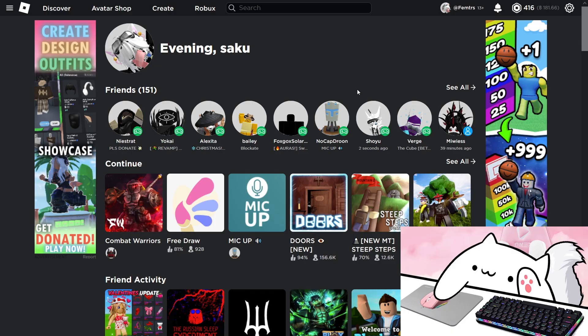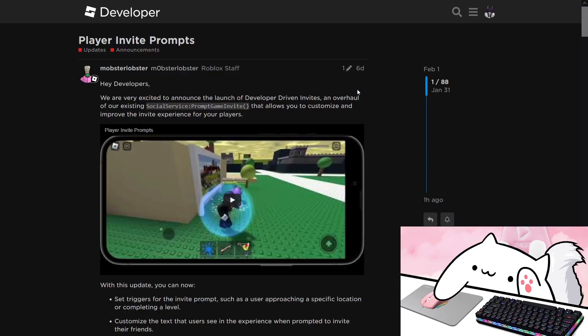Hey guys, welcome to another video. In today's video I'm going to be showing you how you can use the new player invite prompts in Roblox. I'm going to show you how to code it and also how you can use it with launch data, so if you invite a player they will automatically teleport to you when they join your game.